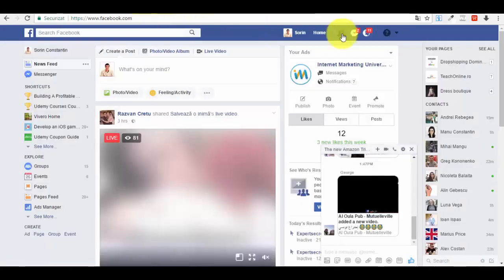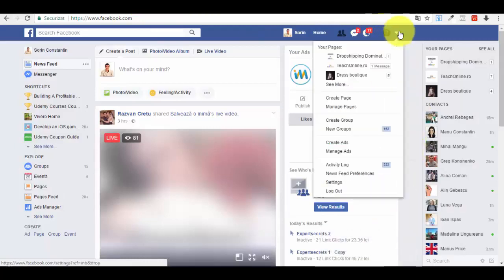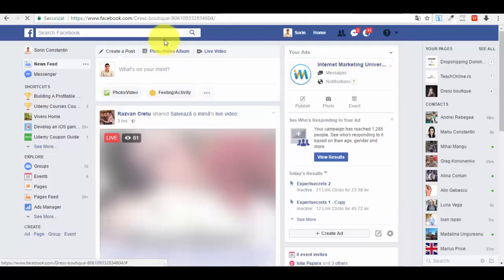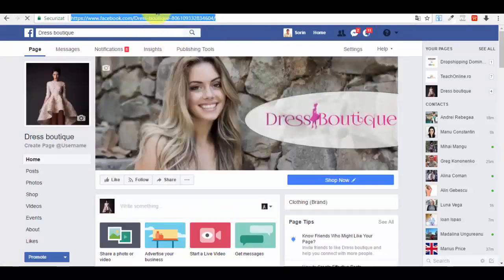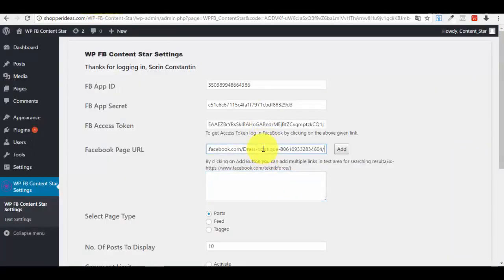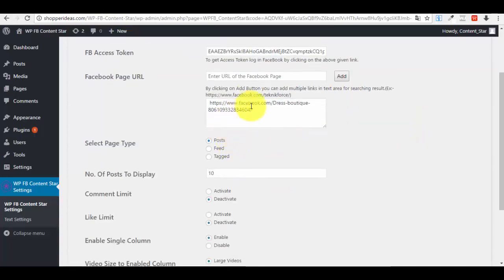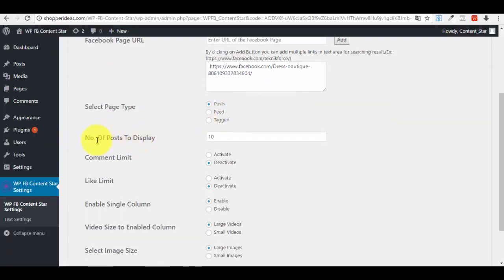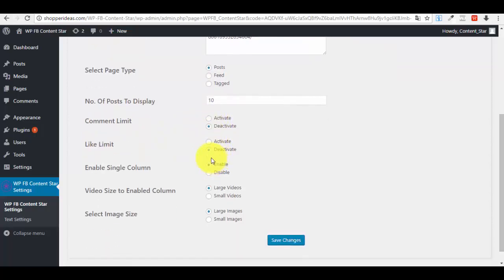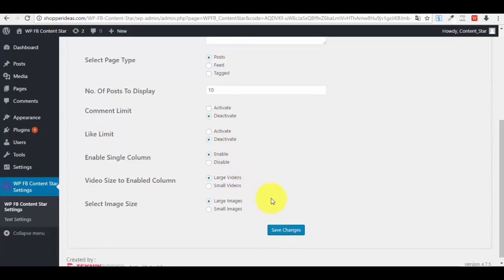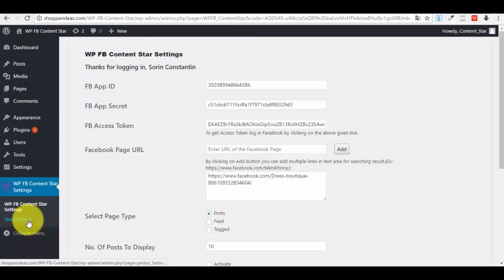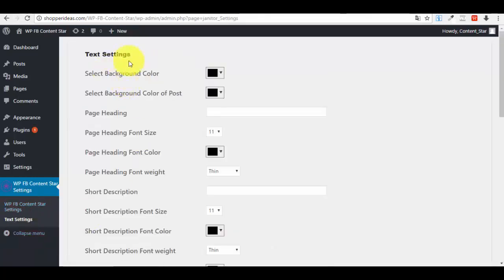Let me find a page — I'll use 'Dress Boutique', a page of mine. Copy the URL and add it as your Facebook page. Select page type 'Post Feed', tag 'Post', number of posts to display: 10, comment limit: deactivate. You also have settings for your WordPress display page — like limit, enable single column, and more. Save the changes.